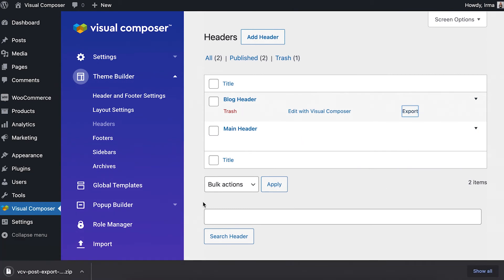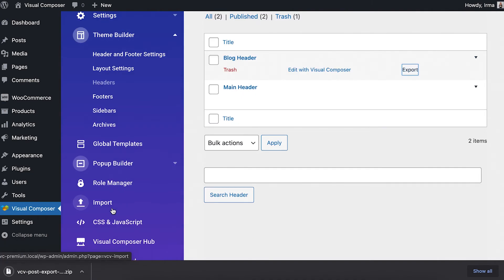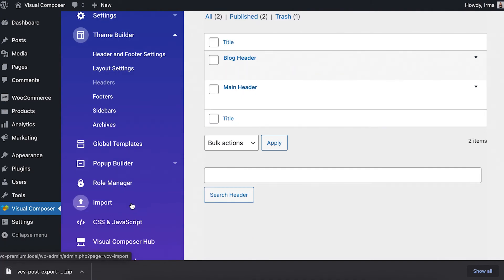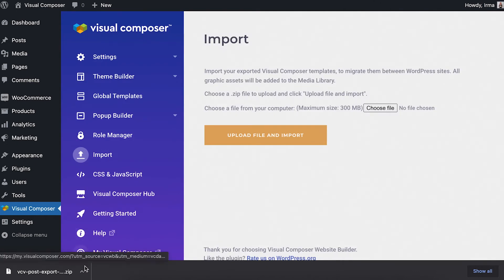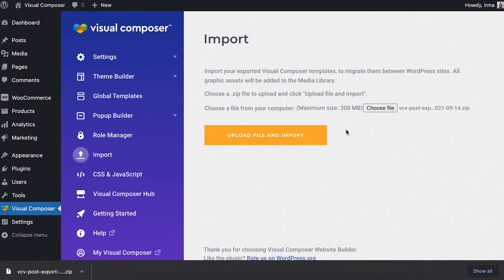When it's exported, open the import tab here in the Visual Composer dashboard, and now just import the template.